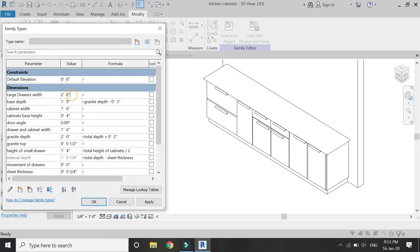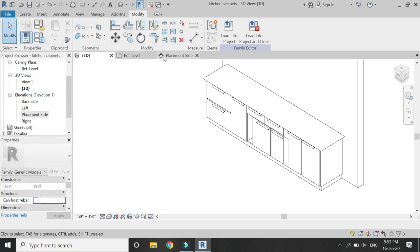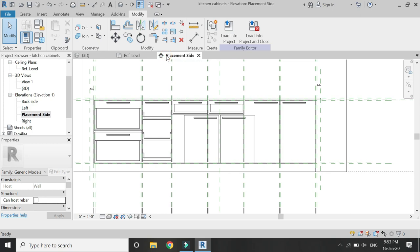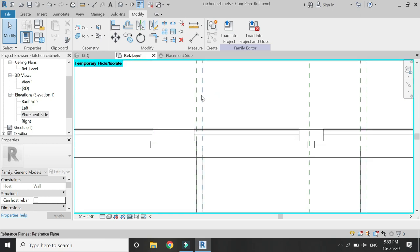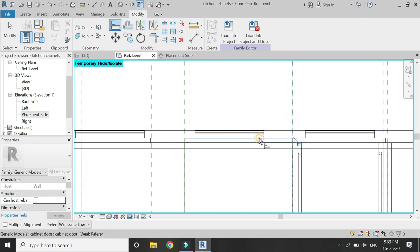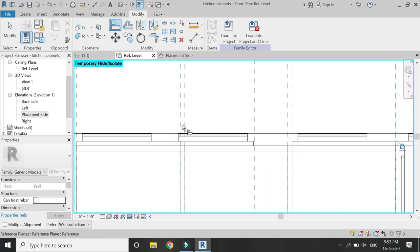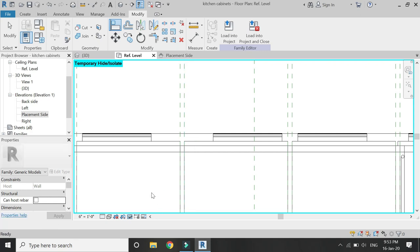Now let's check if the parameters are working correctly. I forgot to align these small doors, so go to the floor plan, hide the drawers which are above them, and then lock it down in the same manner in which we aligned and locked the large doors.